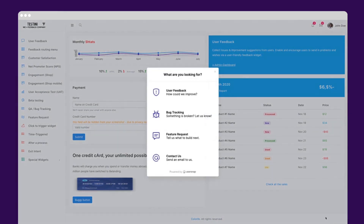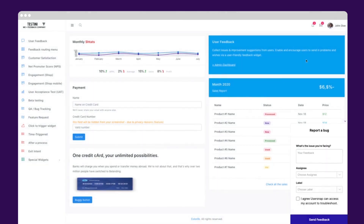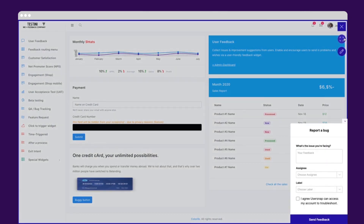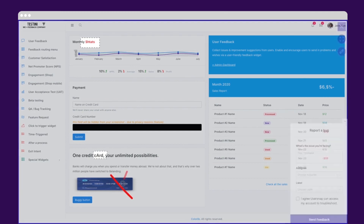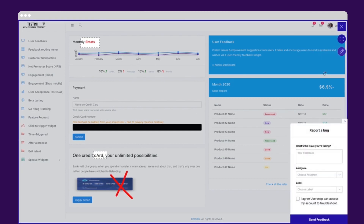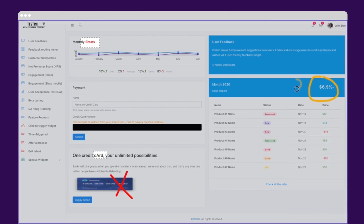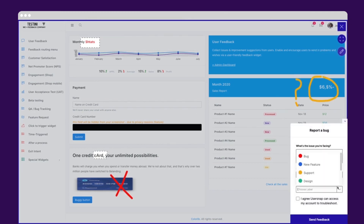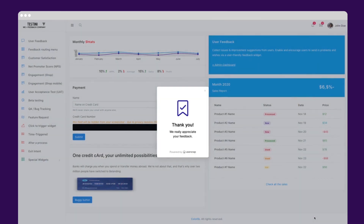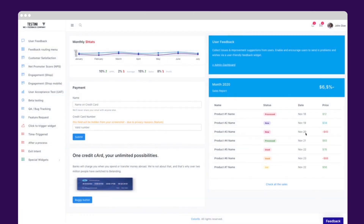If you want more annotation features — especially when project communication stretches across teams and time zones — the bug tracking widget allows you to draw on the screenshot, highlight, assign a team member, and add a label to the ticket. Effortless project communication.